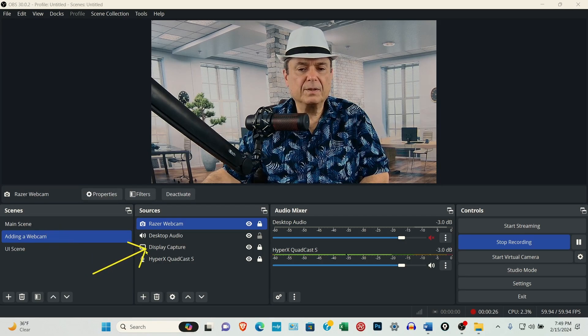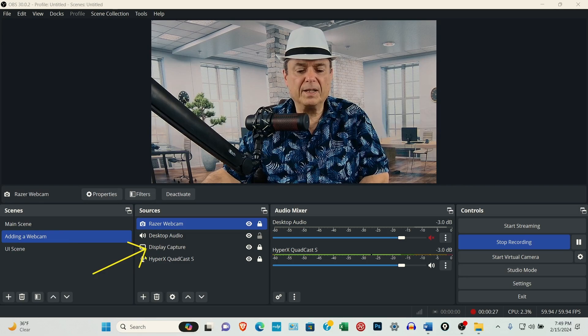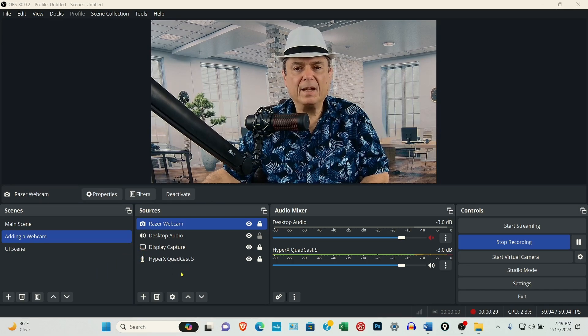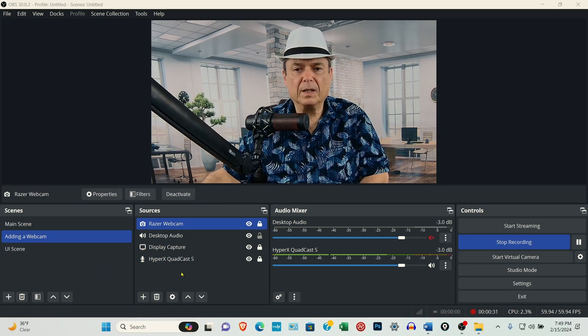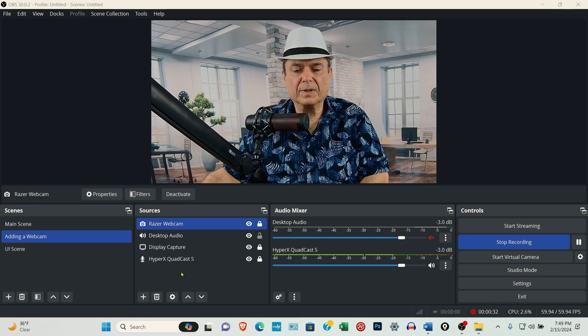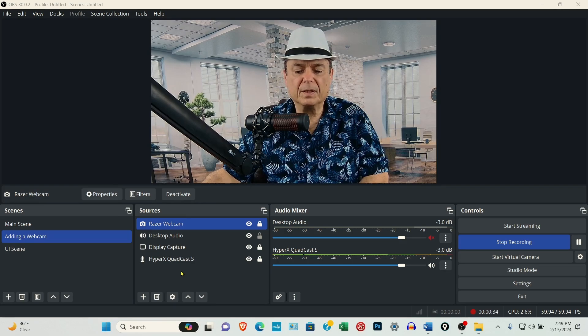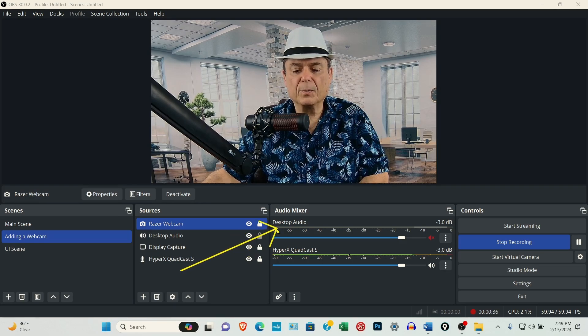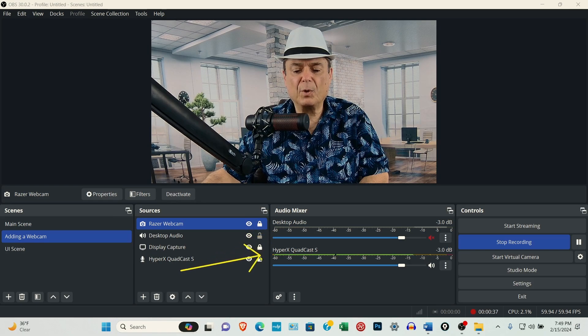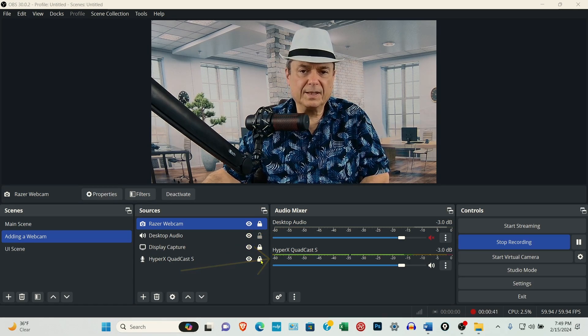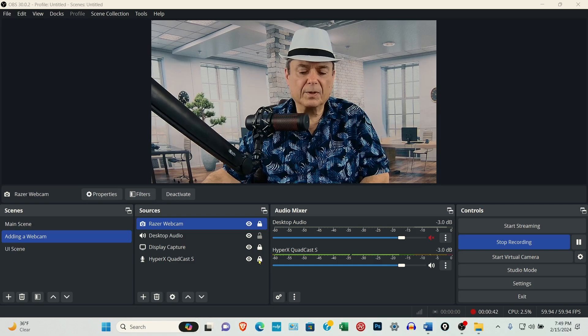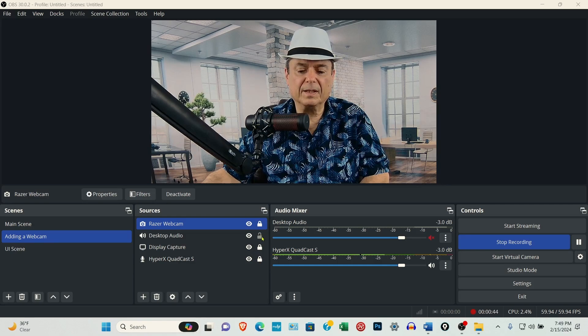Under sources, there won't be anything there. If you had a microphone connected to the computer or laptop when you first install OBS, you'll see where it says desktop audio, and then it'll say mic slash aux. If you didn't have a microphone connected, it'll just have the desktop audio. That's no big deal.